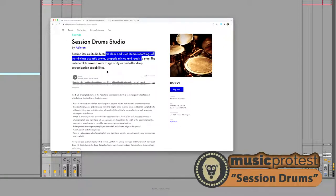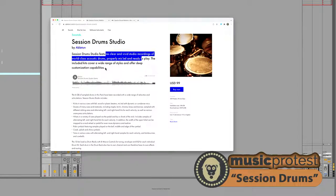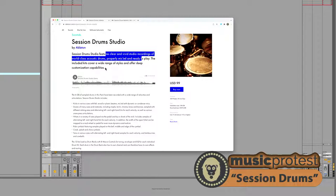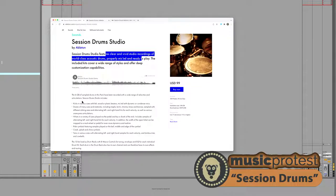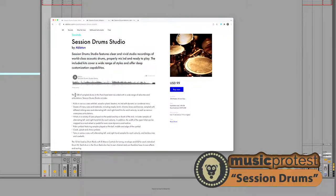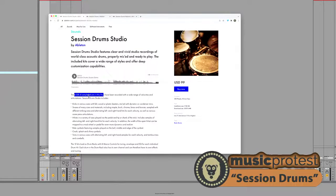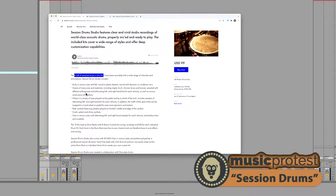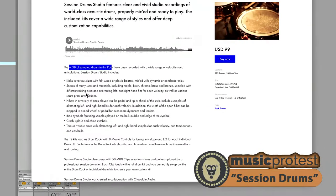They might contain samples and clips that function well in a situation where you're trying to do drum replacement. Maybe you've recorded some live drums and you want to do drum replacement with better sounding samples. That might be one option. It's got a six gig download or installation size anyway, so that's pretty substantial. There's obviously a lot going on in here.